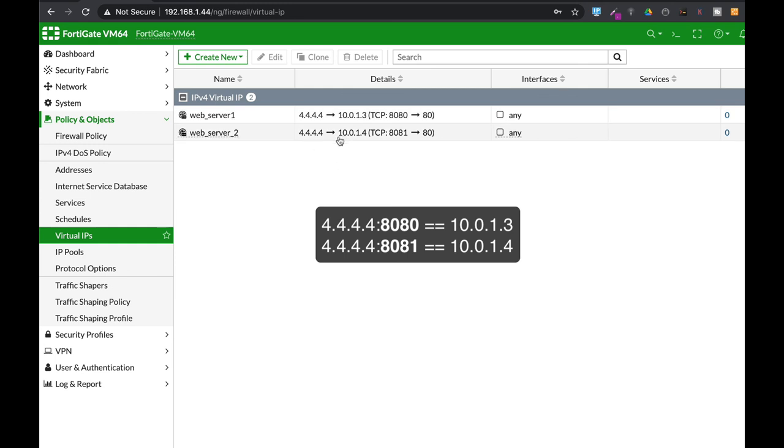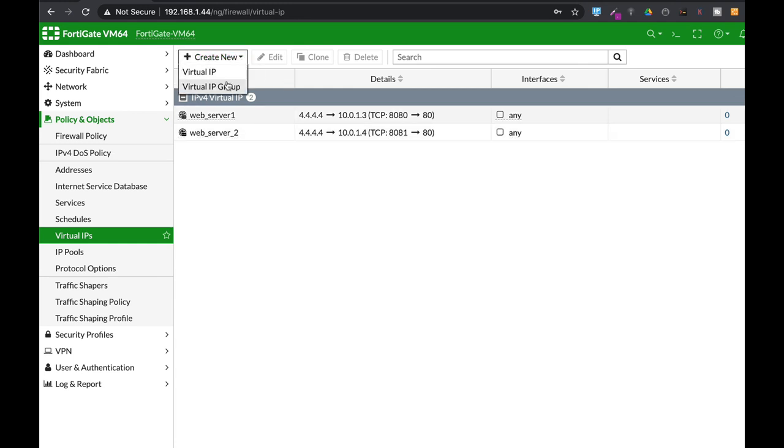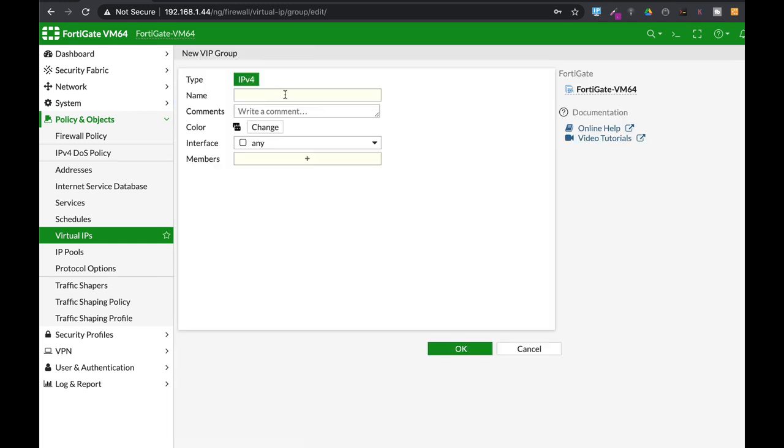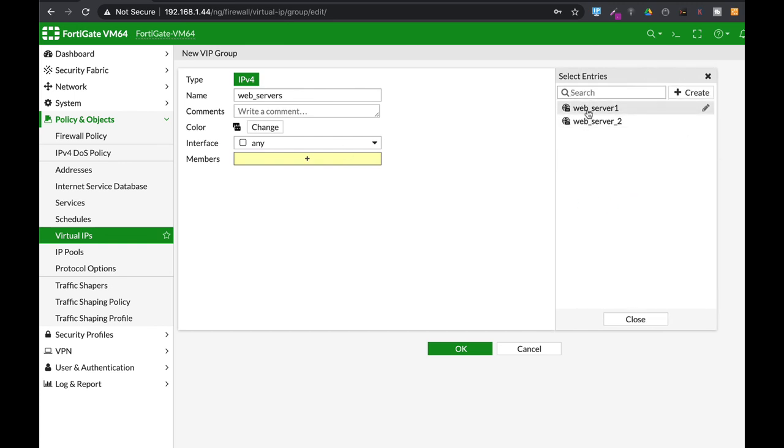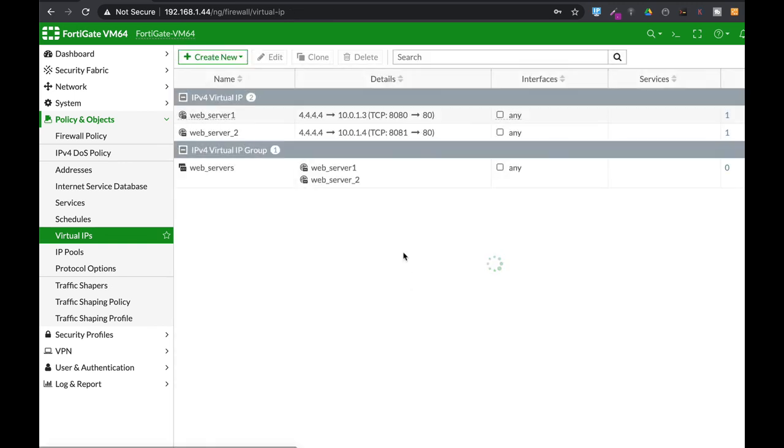Now you will actually use virtual IP group to aggregate these two web servers here and you can now actually use that in your policy.